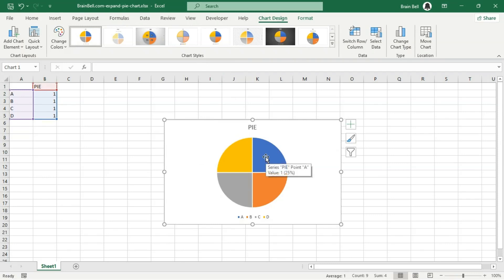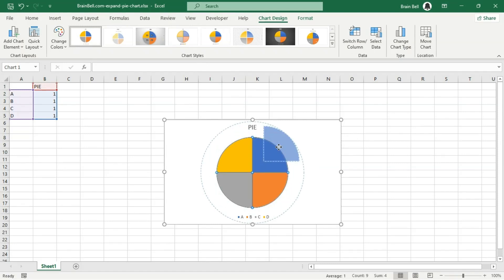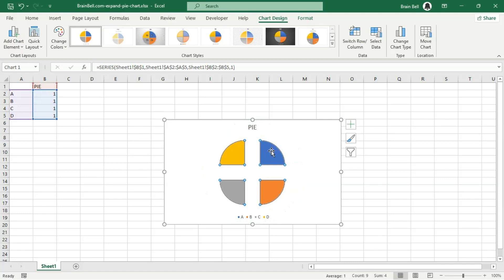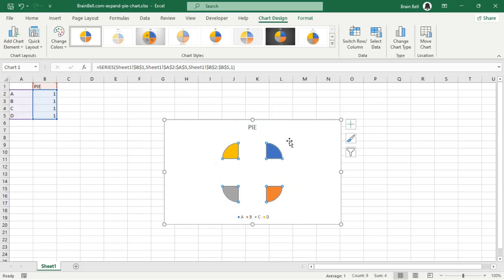To explode all slices simultaneously, click the pie and drag it away from its center. The more you drag, the smaller the slices will become.